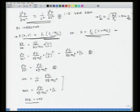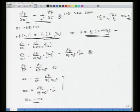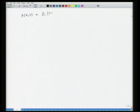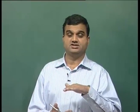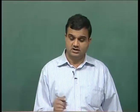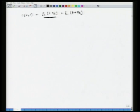Likewise, we can also prove that f₂(t+x/c) is a valid solution for the one-dimensional wave equation. So the general solution is p(x,t) = f₁(t−x/c) + f₂(t+x/c), because it is a linear system and all individual solutions added together are also valid solutions for a linear partial differential equation. In the next 5 to 10 minutes we will explore the physical interpretation of these functions.